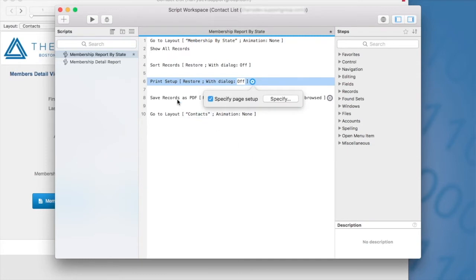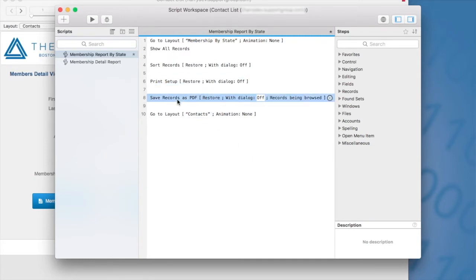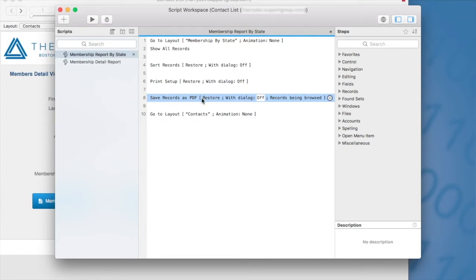Then we have our new and exciting save records as PDF that is compatible with WebDirect. So save records as PDF has been available for previous versions of FileMaker. However, it was not compatible with WebDirect. And so that's really what I'm demoing here today.